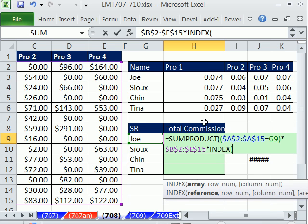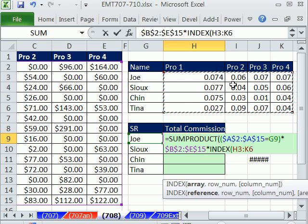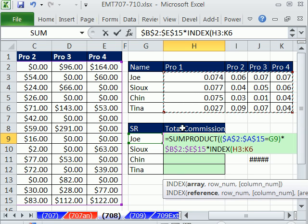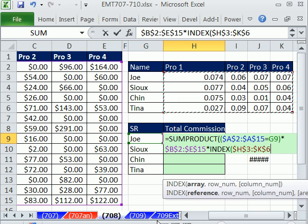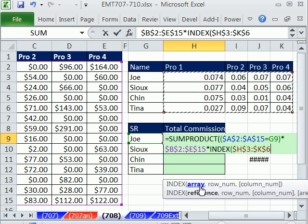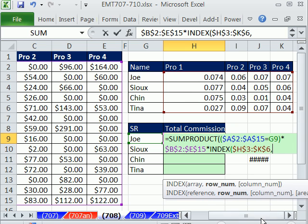All right, MATCH. Where's the array? It's this. Remember, we need just one row out of this particular array. So I'm going to hit F4. That's the array, comma, and the row number.